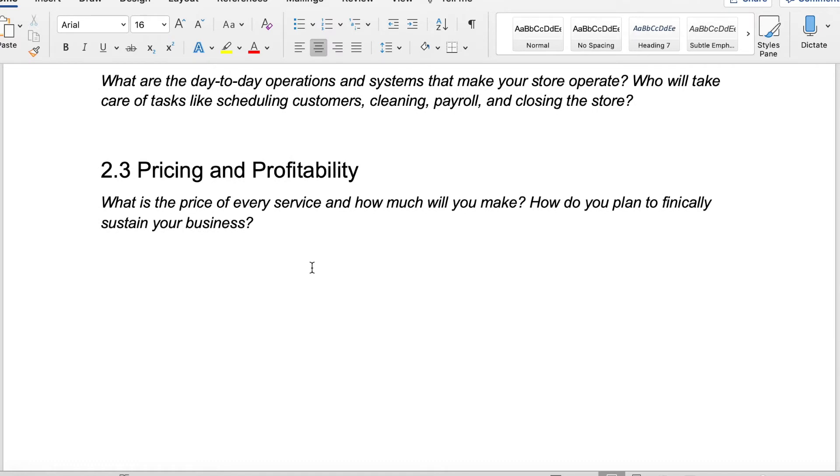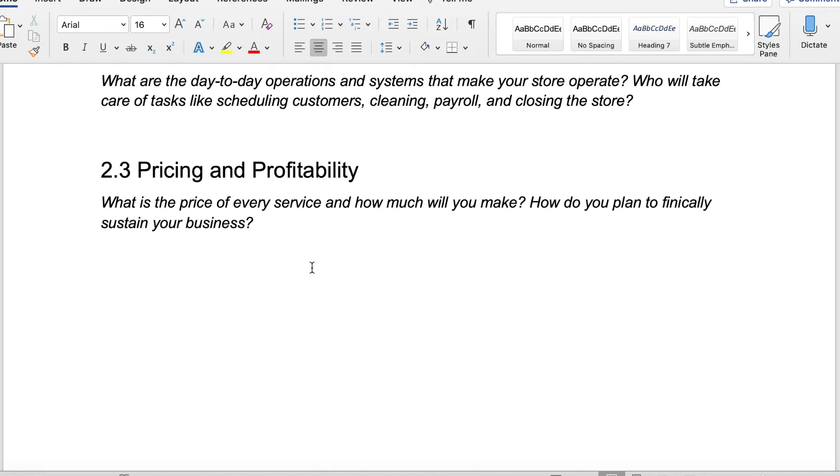Pricing and profitability. Everyone loves money. So what is the price of every service and how much money will you make? How do you plan to financially sustain your business? This is the space where you say, this is what I'm offering. This is what I'm asking people to pay me. This is how I'm going to make my money. This is how my business is going to be sustained. This is how much I expect to make from each service that I'm offering. You want to be realistic here.